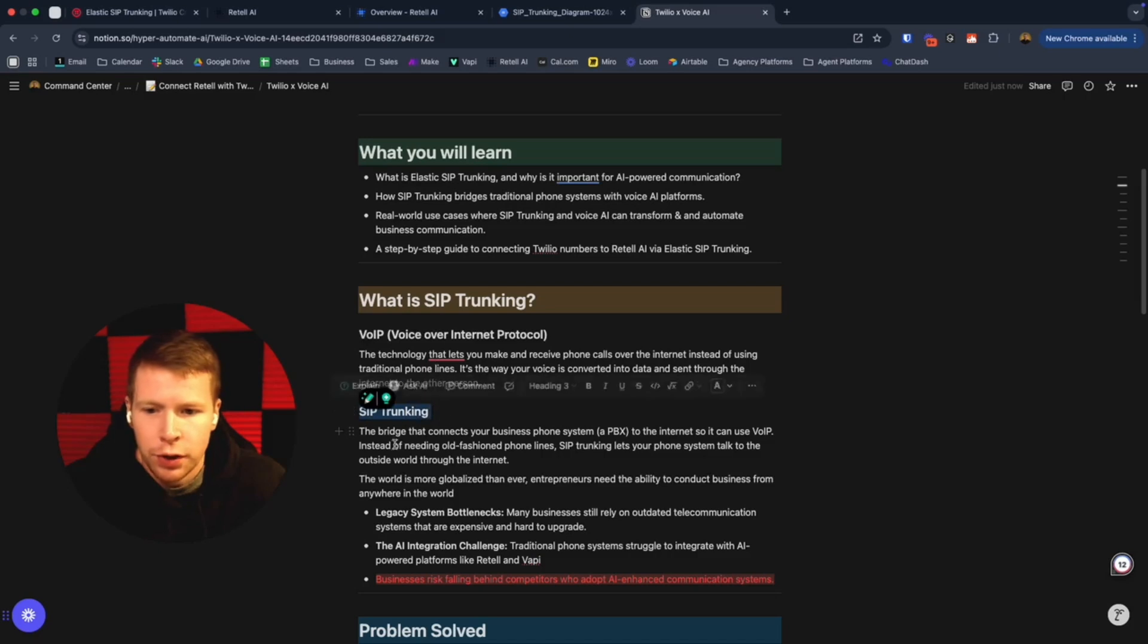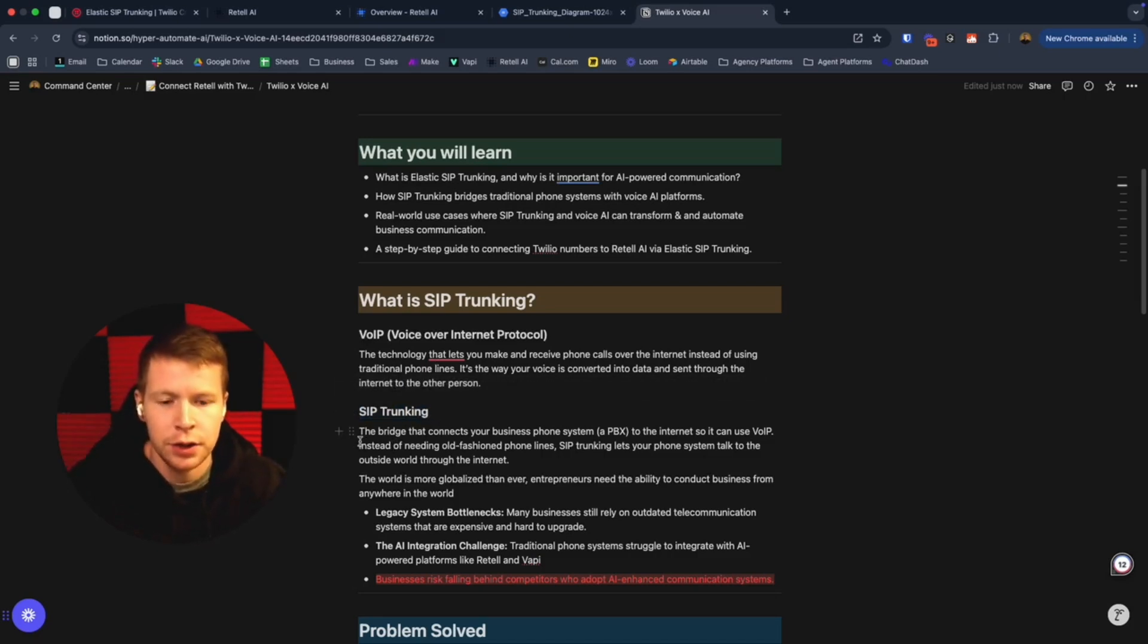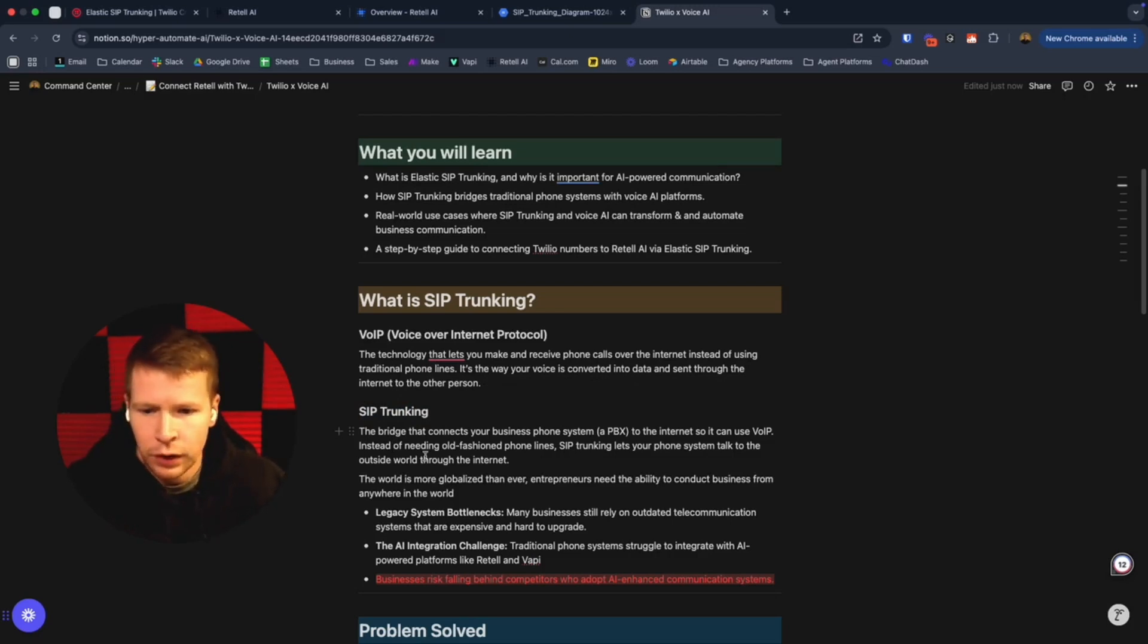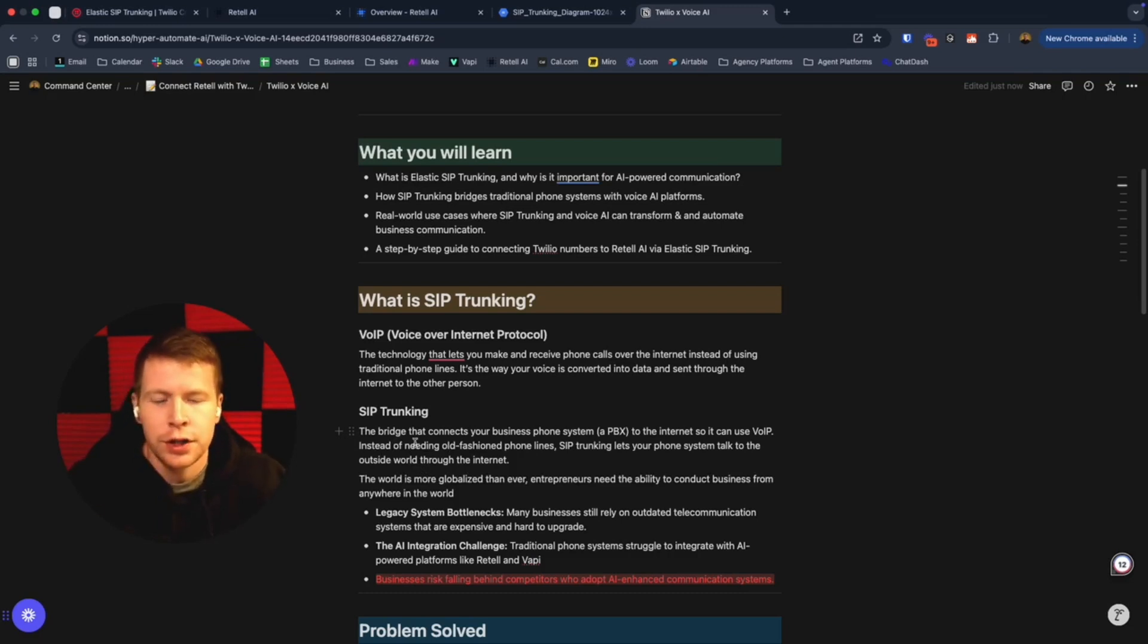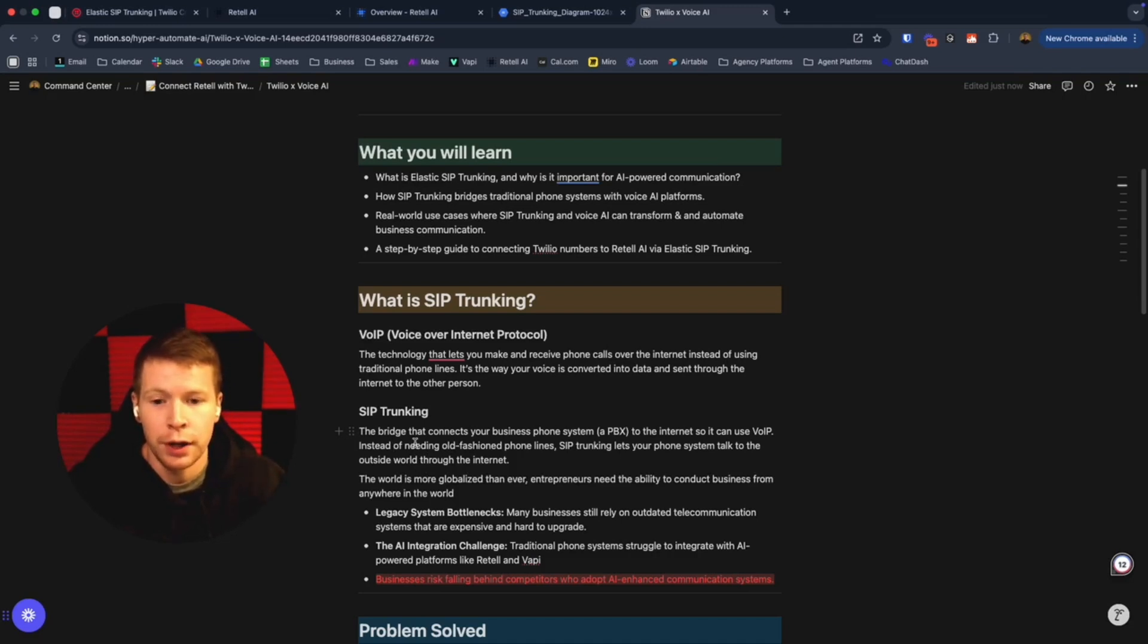Where SIP trunking comes in is sort of the bridge that connects a business phone system, or what's known as a PBX, to the internet so it can use voice over internet protocol. Instead of needing old fashioned phone lines, SIP trunking lets you connect from anywhere in the world and run your business essentially. That's the key thing to understand here.